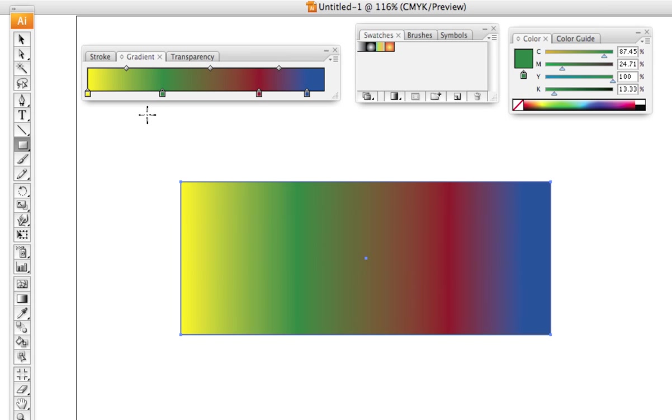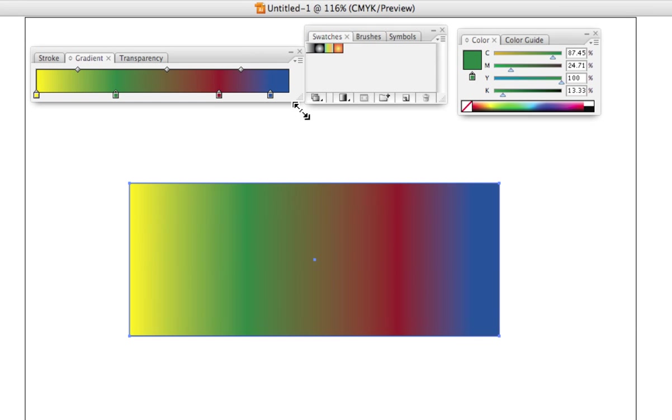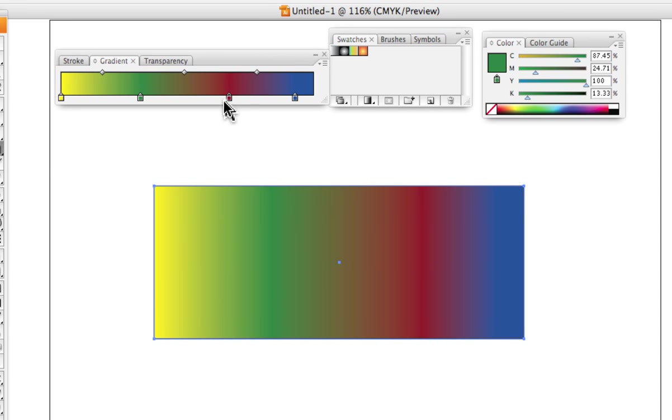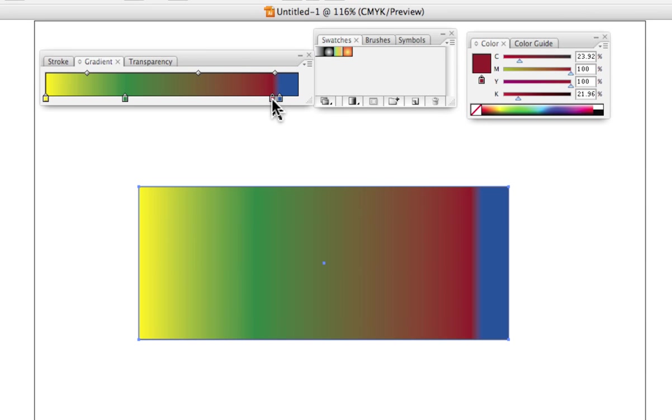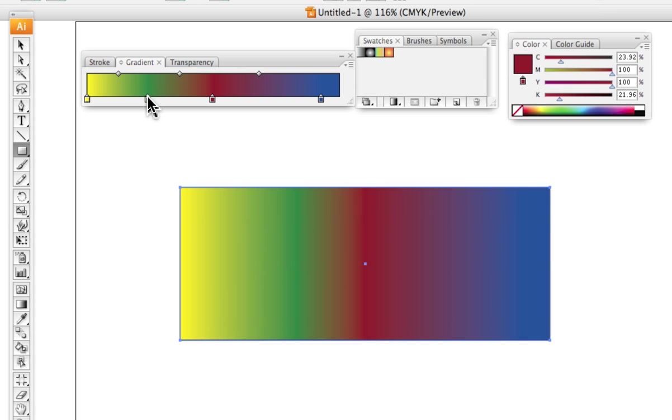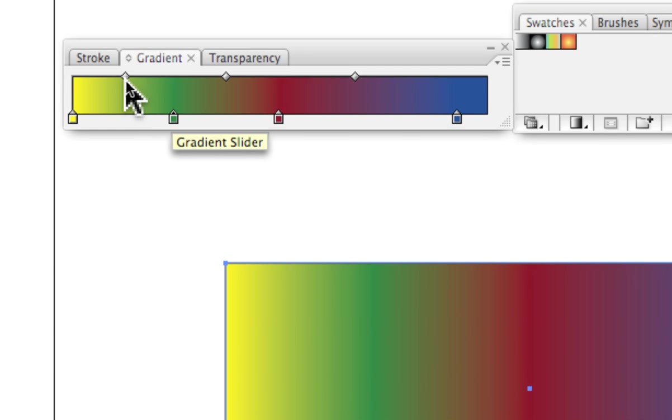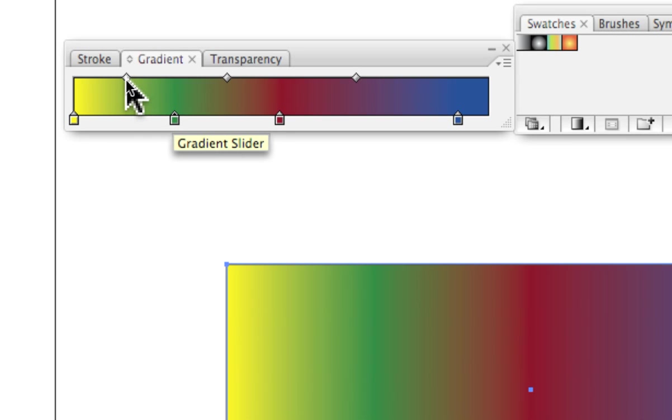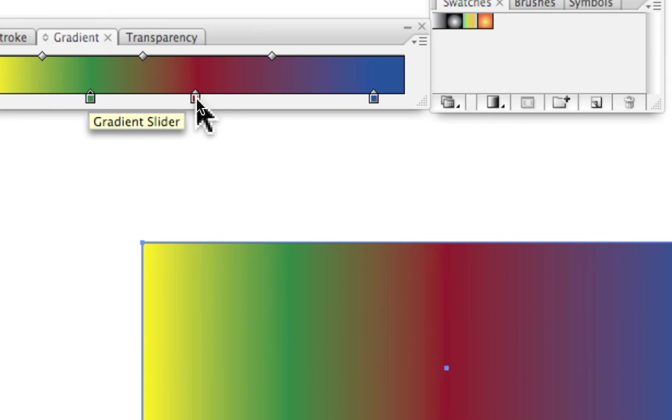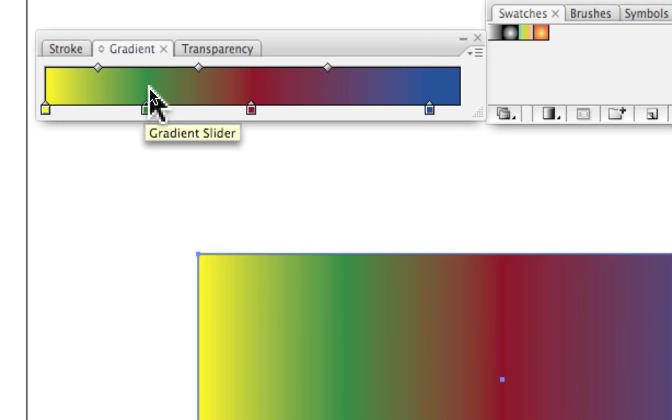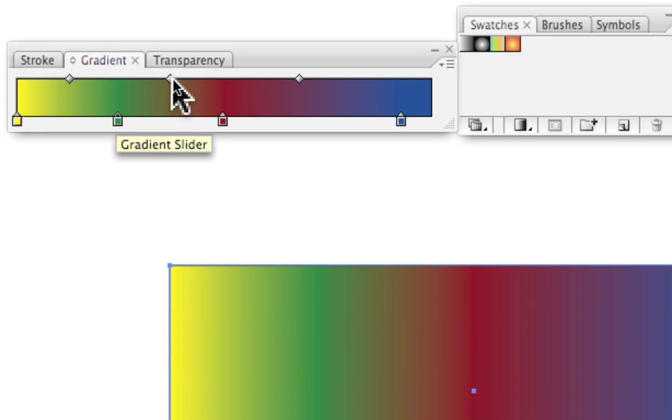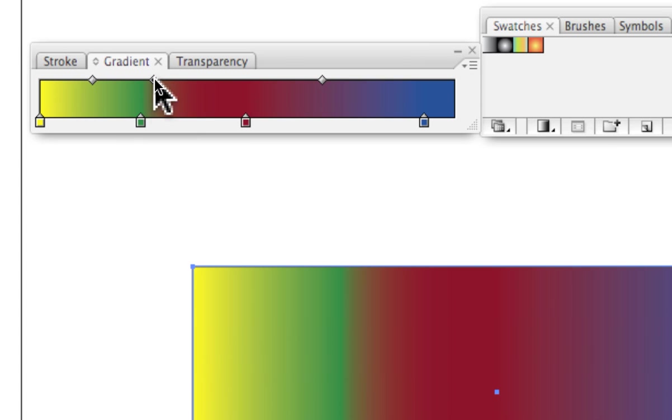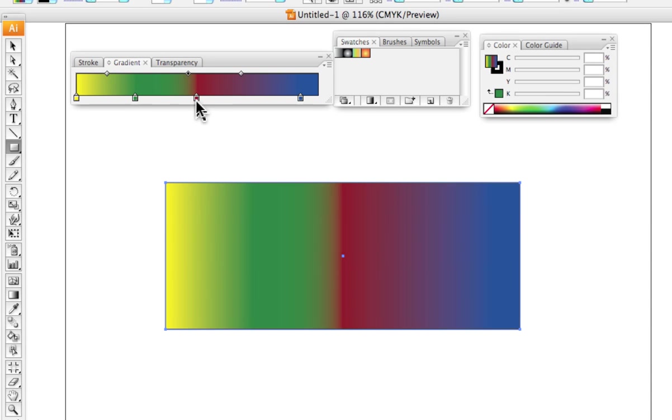We can vary how the color looks in the gradient a couple of different ways. One is we can slide the little paint buckets left and right, and that's going to vary it quite a bit. And then notice that on the top, on the top of the bar, there's one of these little diamonds. For every pair of paint buckets, there's a diamond. And the diamond indicates where one color stops and the other color starts, or where they meet. So by sliding the little diamond back and forth, we can also vary it in a somewhat different way.